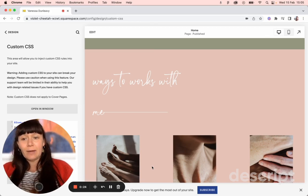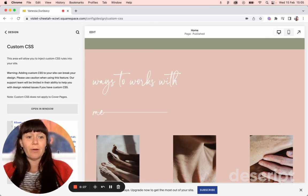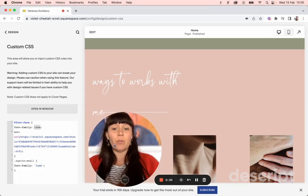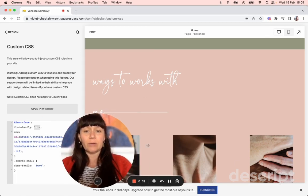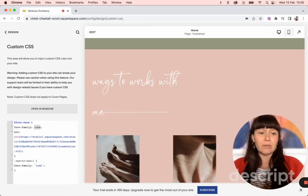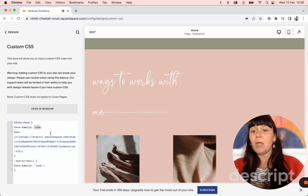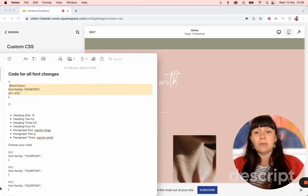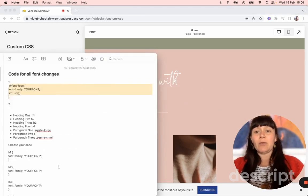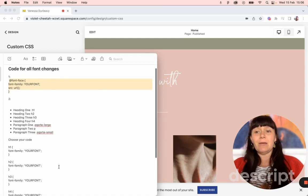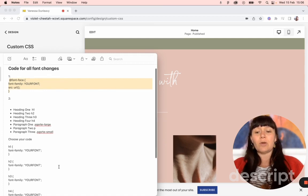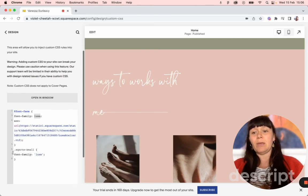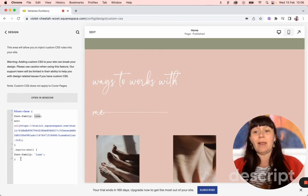And then if you want to change any of the paragraph fonts on Squarespace 7.1, which includes Fluid Engine because Fluid Engine is 7.1, then what you need to do is in the last bit where you're assigning your code. So let me show you where that would be. It would be that last bit of code here.